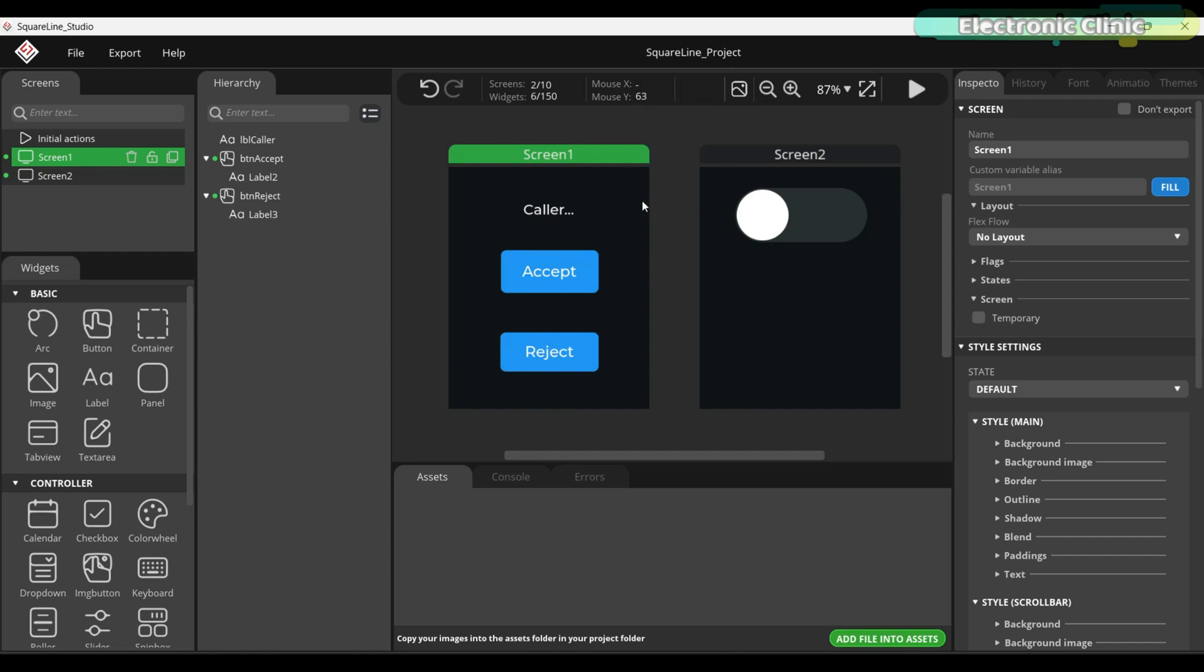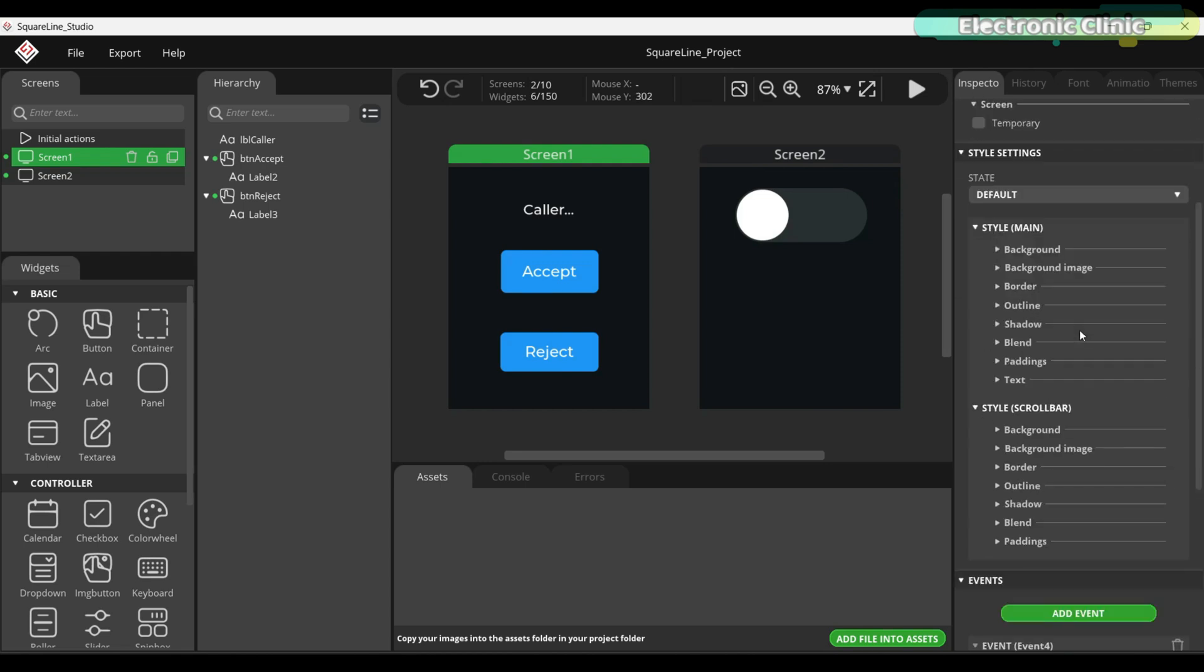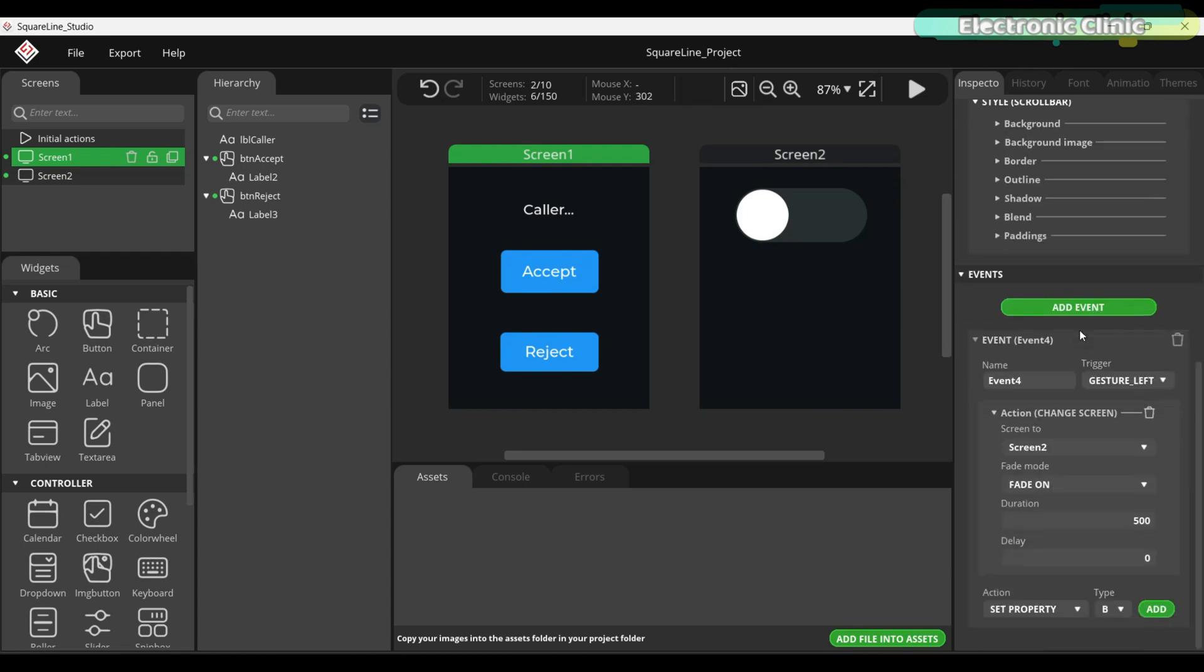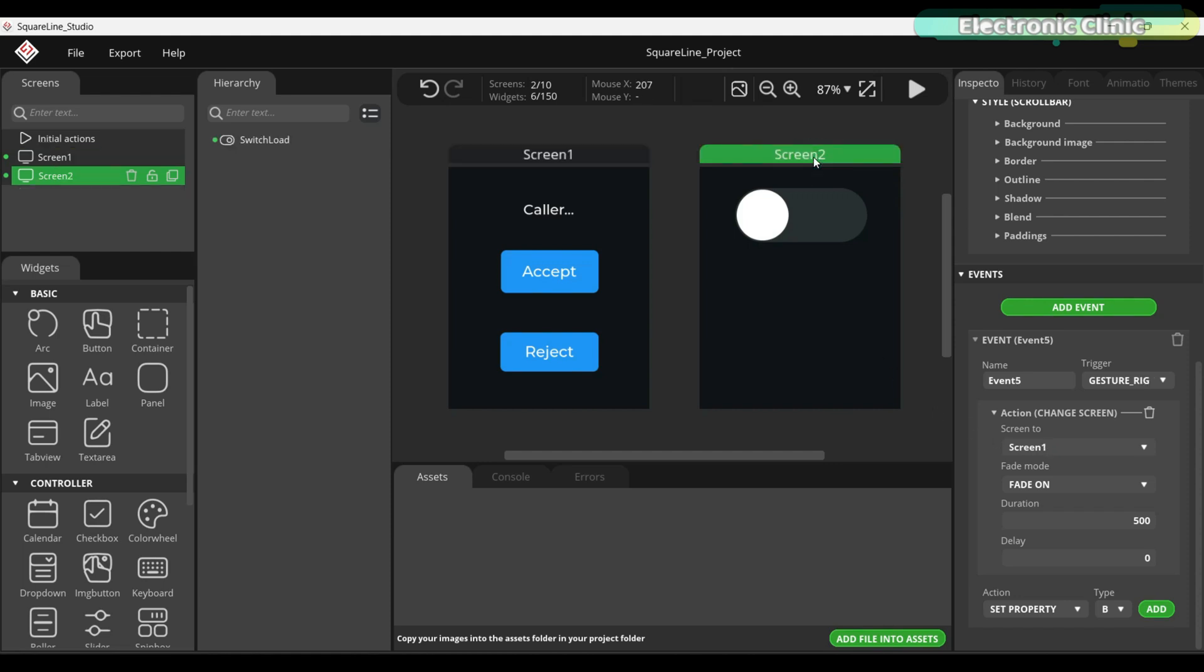To switch between the two screens, I have added change screen events. While screen 1 is selected, if I go to the inspector tab and scroll down, you can see that I have added an event. The trigger type is set to gesture left. The action type is set to change screen. And the target screen is set to screen 2. Now, if I select screen 2, the trigger type is set to gesture right. The action type is again set to change screen. And the target screen is set to screen 1.